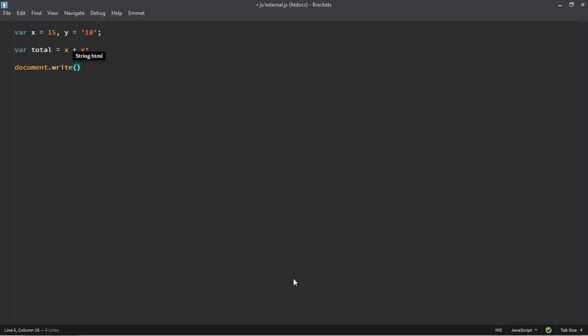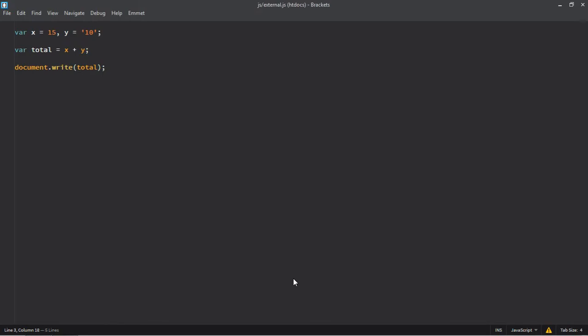Save it, refresh it, and we are getting concatenation. Now here we can make use of unary plus operator or unary negation operator. If we make use of plus operator it will perform addition. If we make use of negation operator it will perform subtraction.